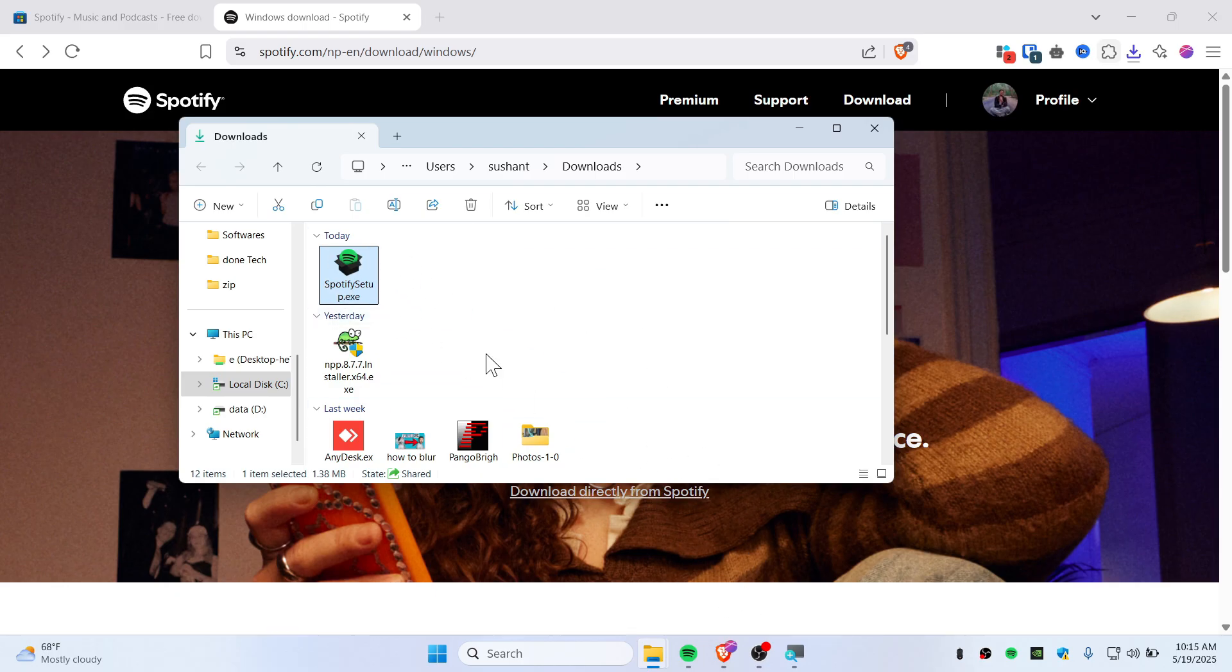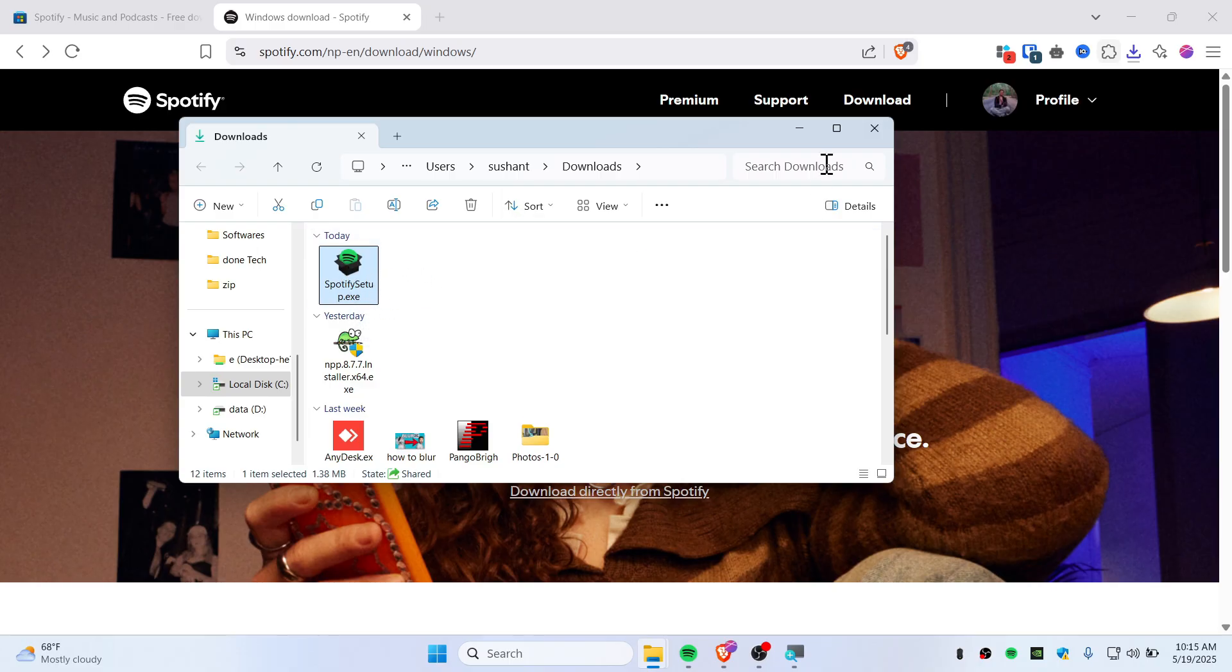So I recommend you guys download and install Spotify. Once you've done that, make sure to log into your Spotify and come back to this video.